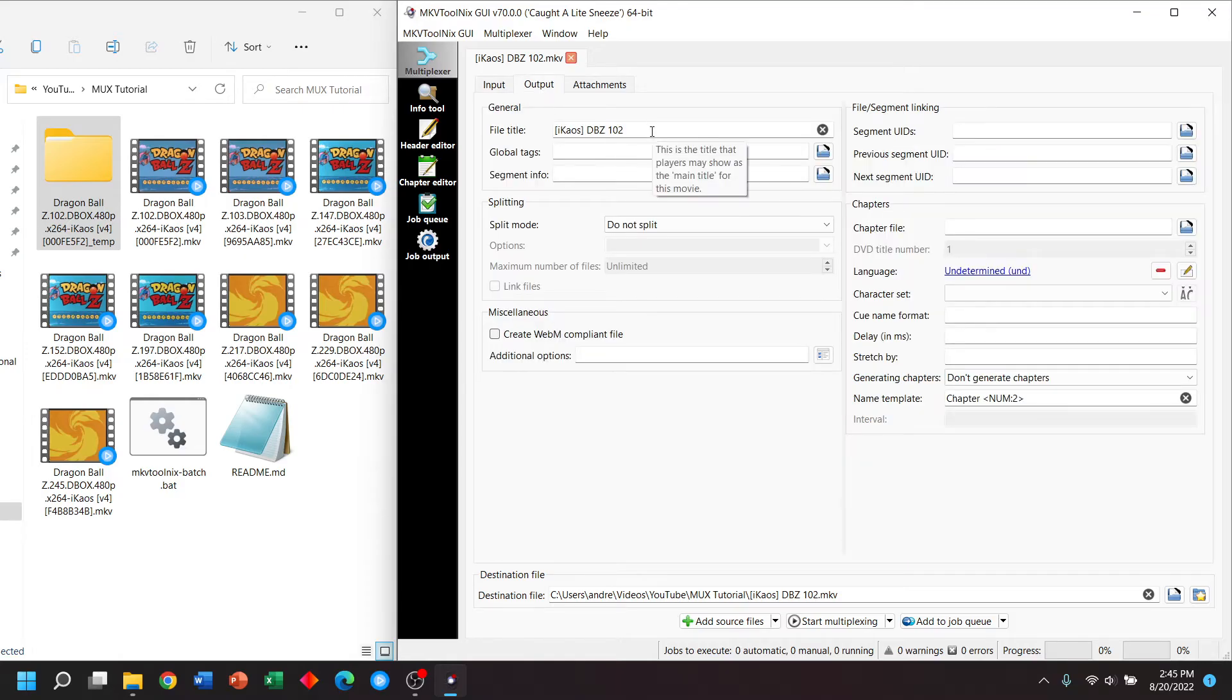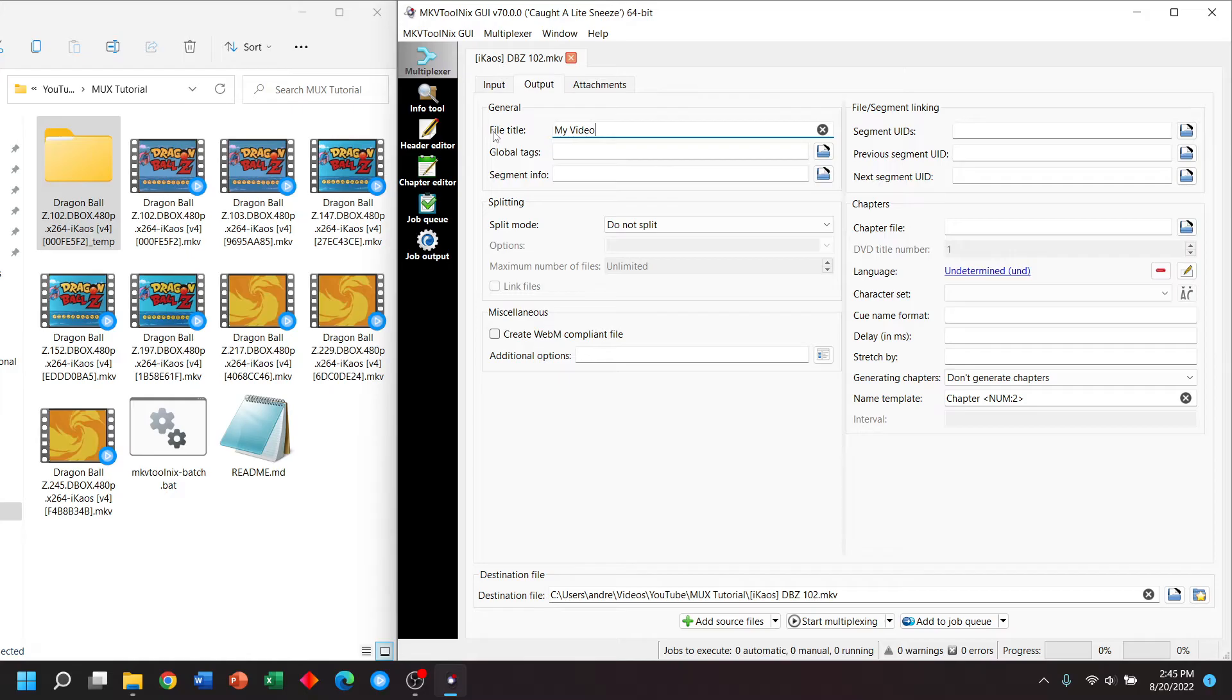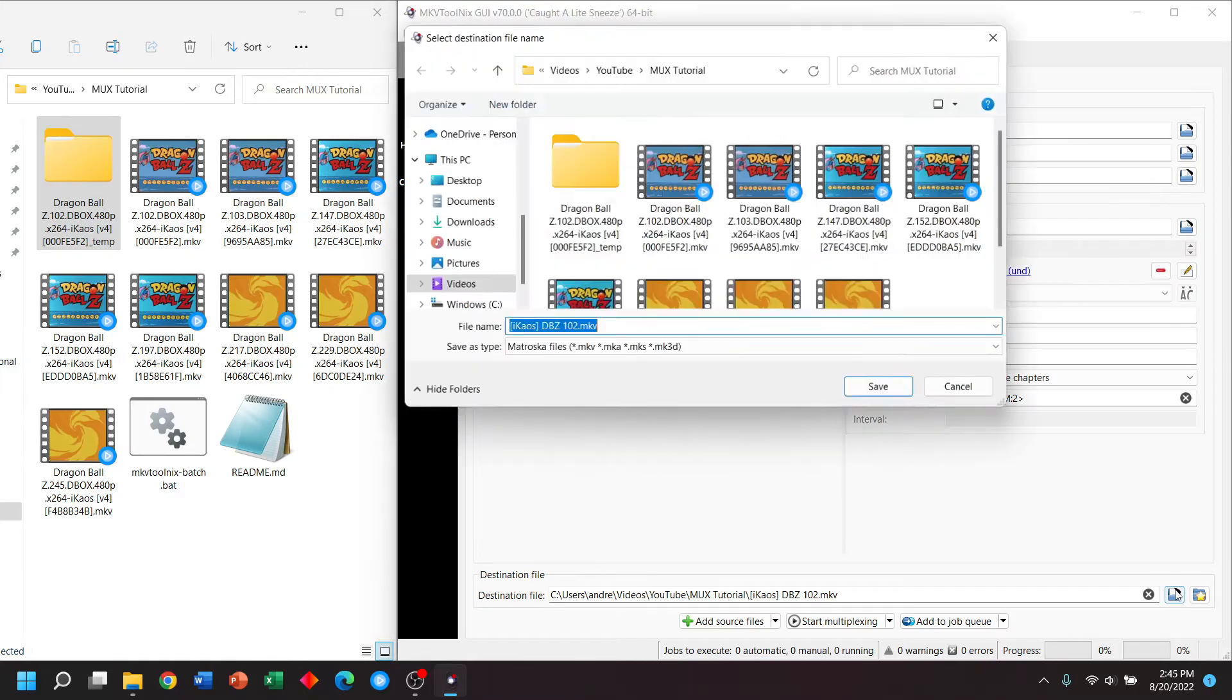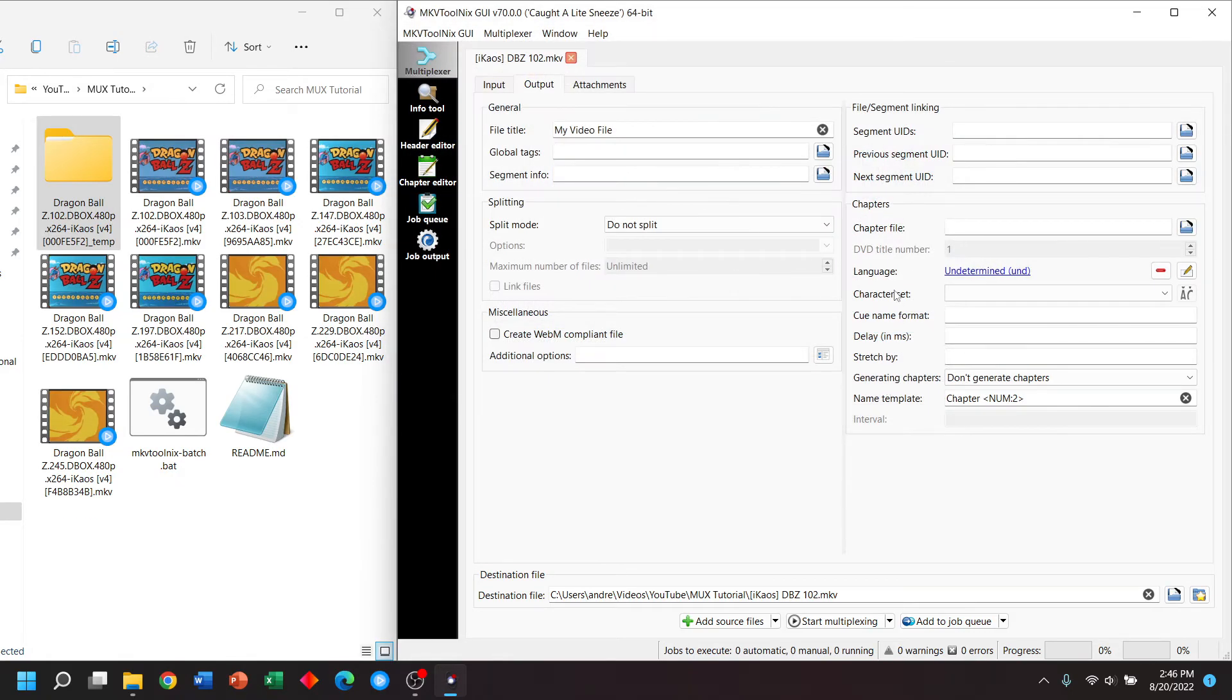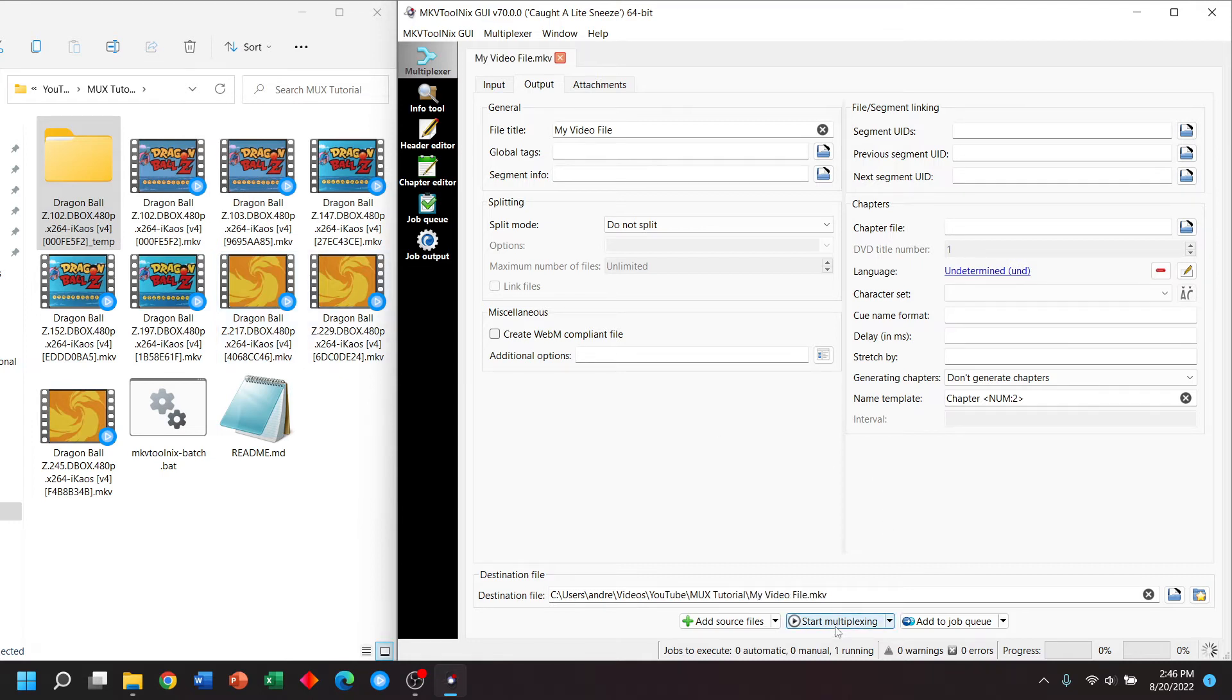Another thing we can do in our outputs is change the name of the video. So we can name it something like this. And we can just see where we want to save it to. In this case, I will be saving it to the same directory as the other videos. And we're going to click start multiplexing.